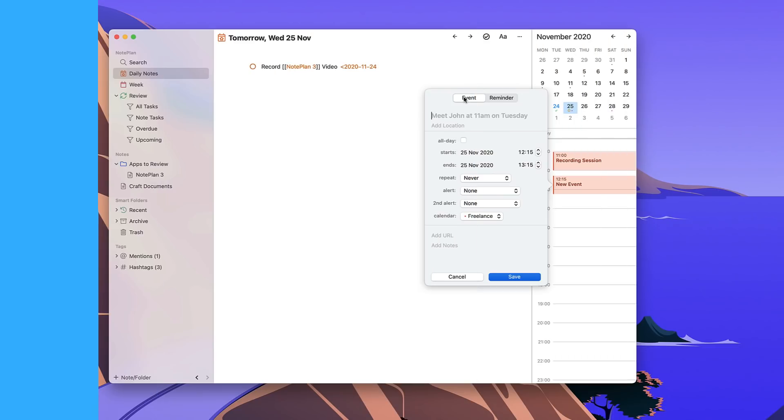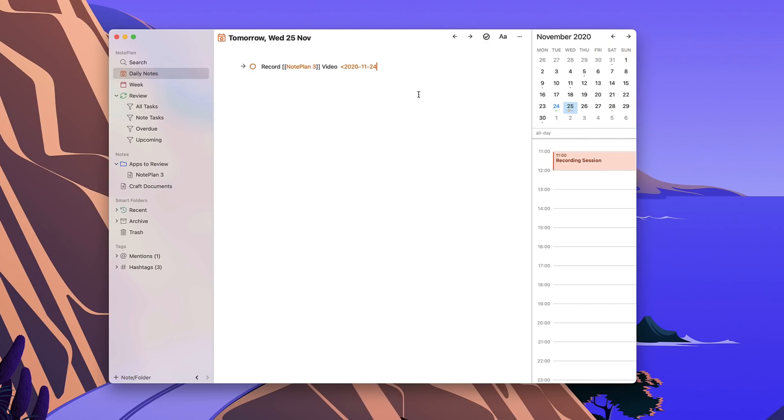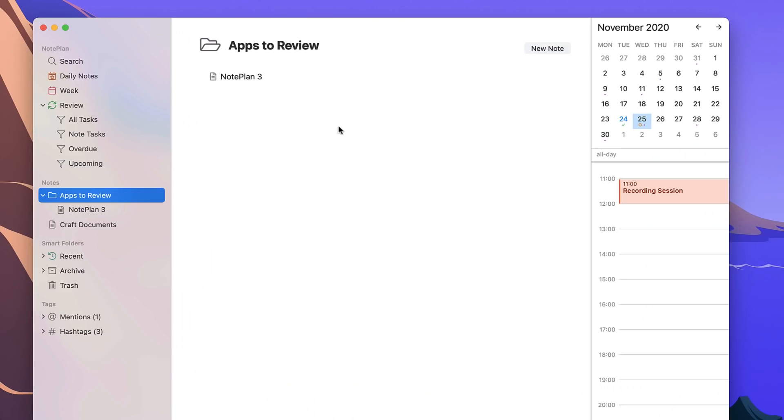So if I wanted to keep it consistently connected to reminders I can have that there too. Now one of the things I really like is this folder view. It's very similar to Things 3's areas in terms of its design but allows you to see all of the different notes that you've created inside of your folders.